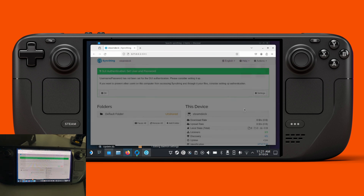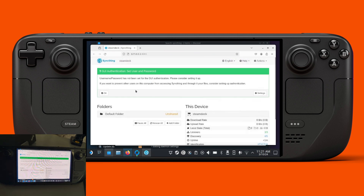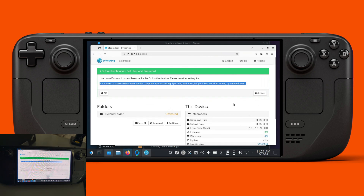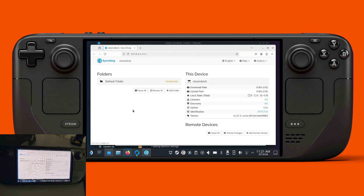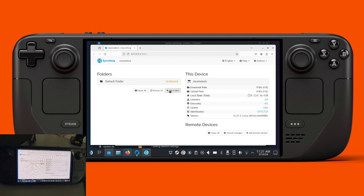From here it's asking you to make changes by adding a username and password, so you can do that later. From here you can add a folder if you want to do the actual sync.